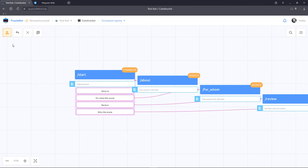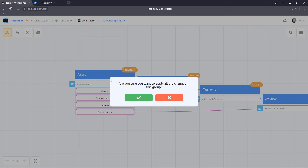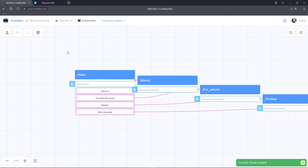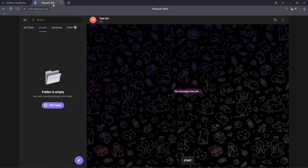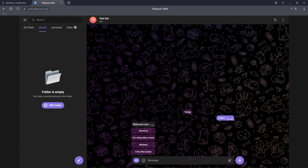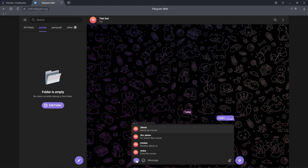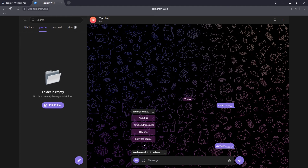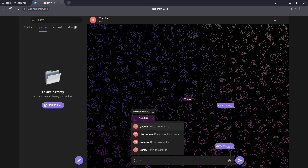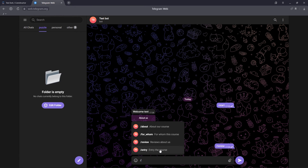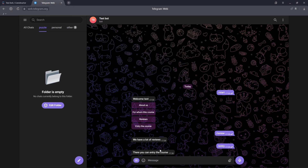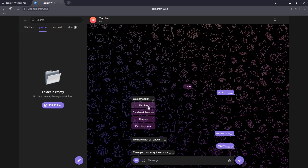Publish the changes and test the bot in Telegram. Send the command start. As you can see, we have a menu button with a list of commands. Let's try to call the command by entering the slash. It's also possible to call commands from the inline keyboard.